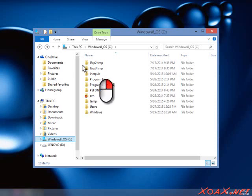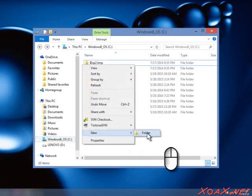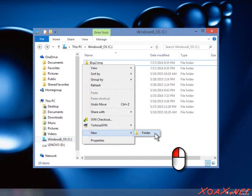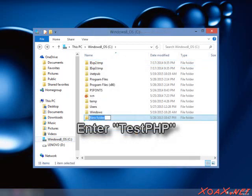Now right-click to open the context menu. Mouse over New and left-click Folder to create a new folder. I am going to name my folder TestPHP for clarity.